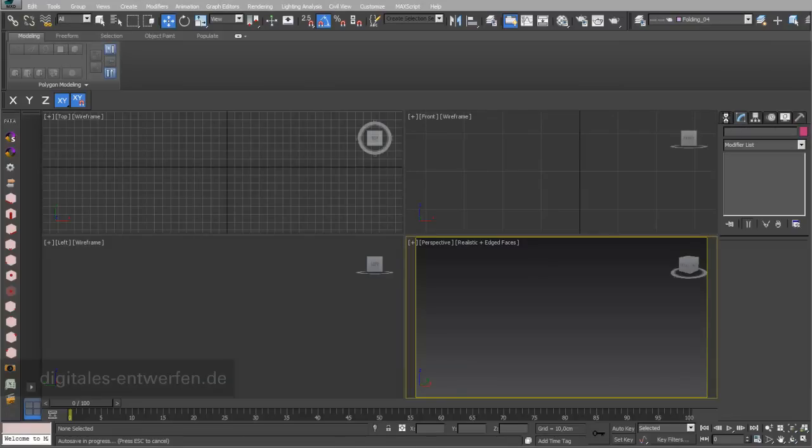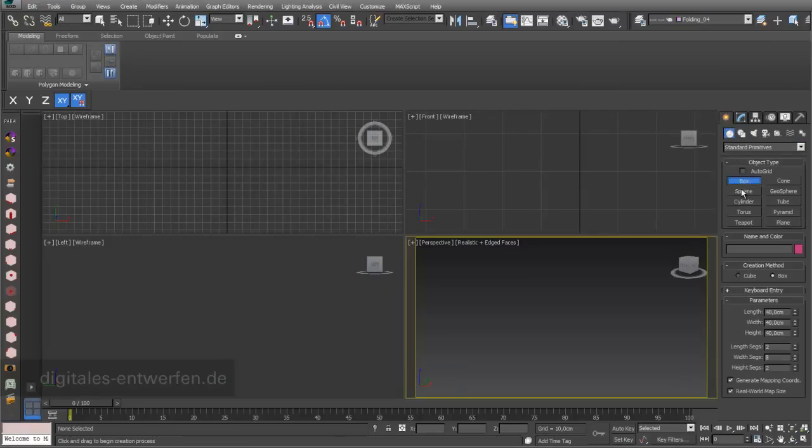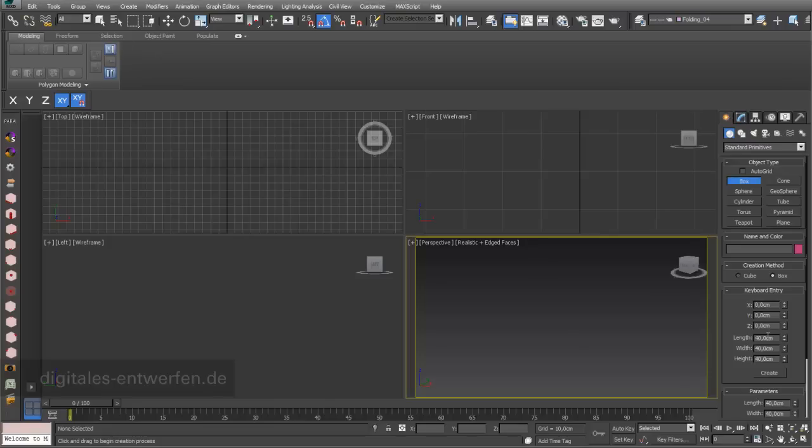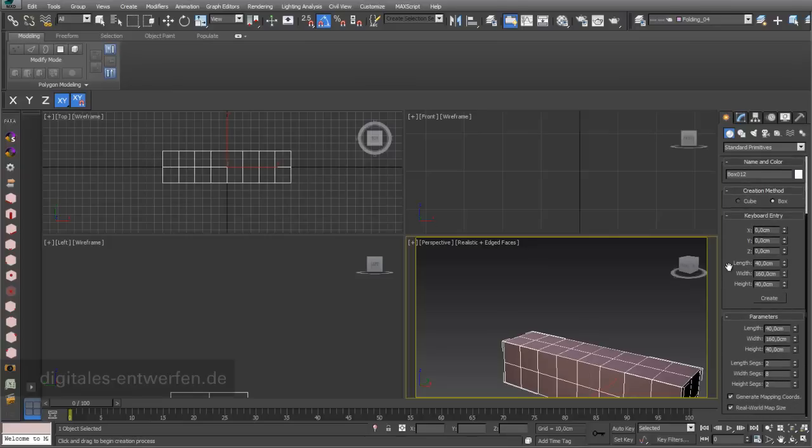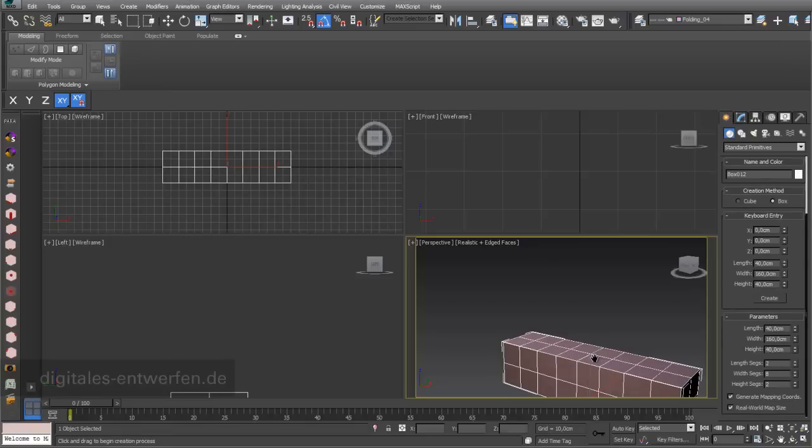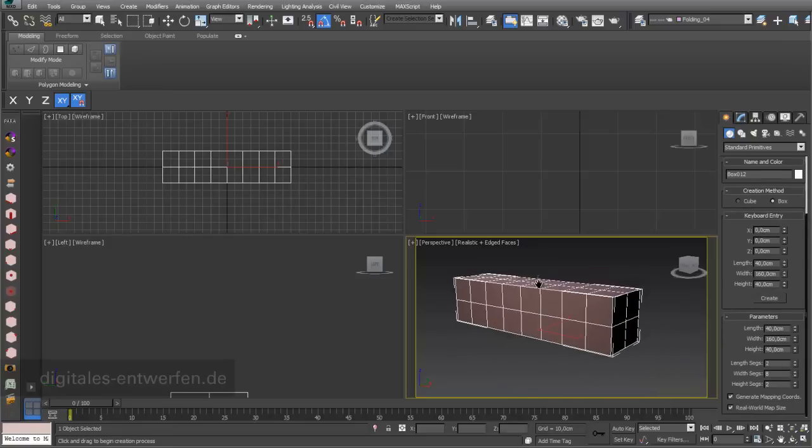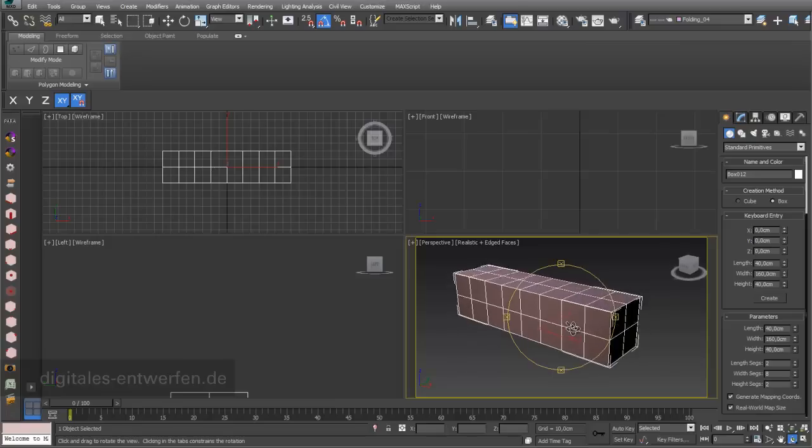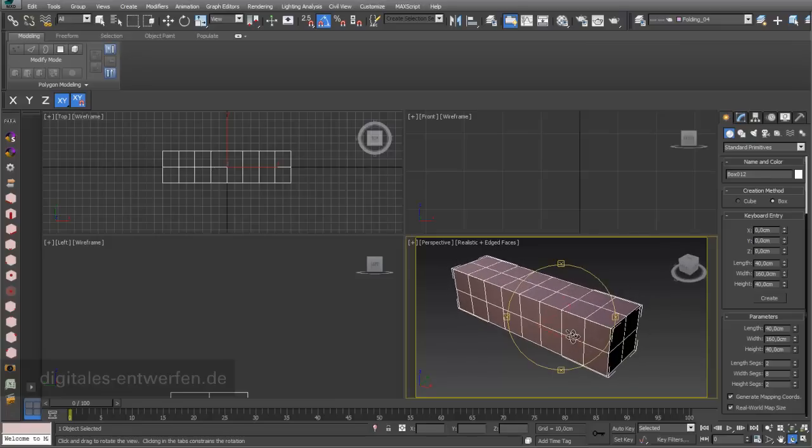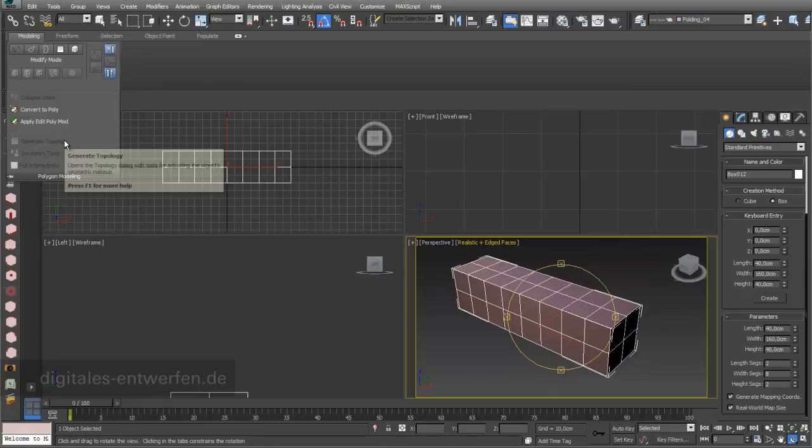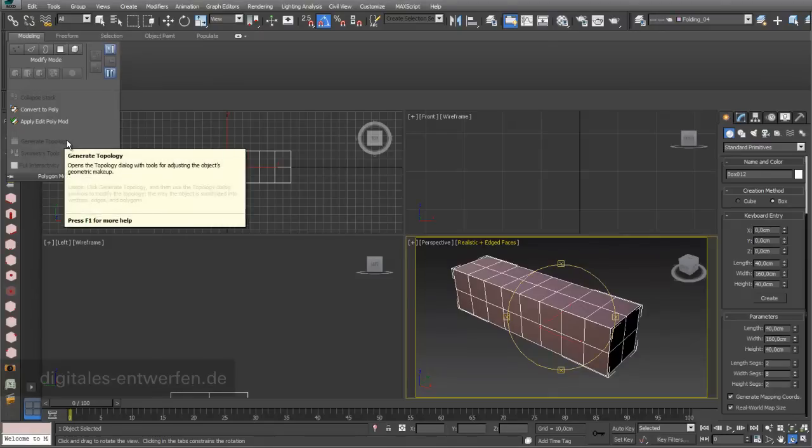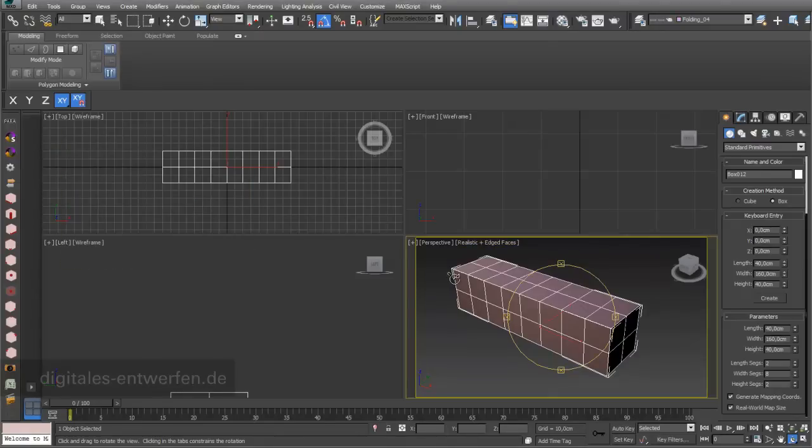With this example we start again with building a really simple box. I go to length 40, width 160, and height 40 again, so it's a cube like this. I already adjusted the length segments and the width segments, so it's a really basic tessellation. I will show you one method to get nice results in a fast amount of time using tessellation and using the topology tool of my graphite modeling tools in 3D Studio Max.